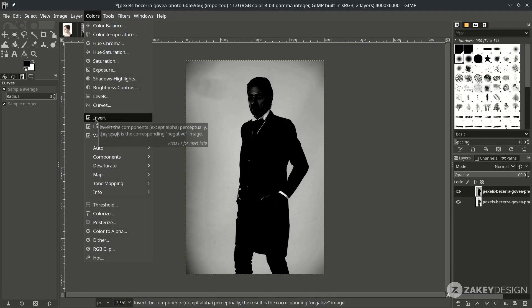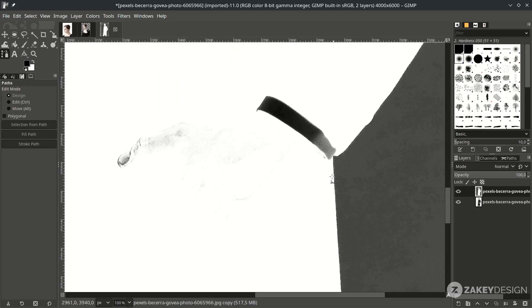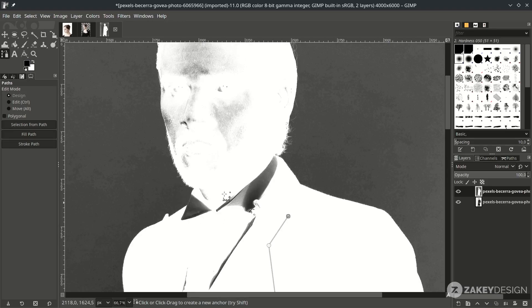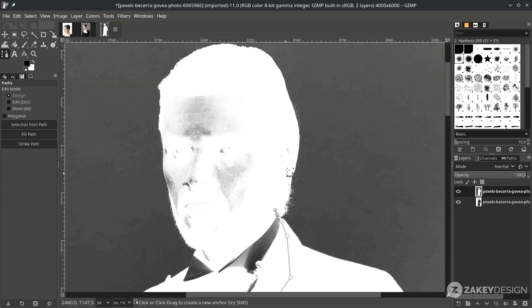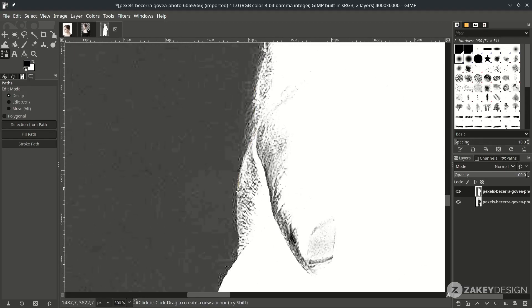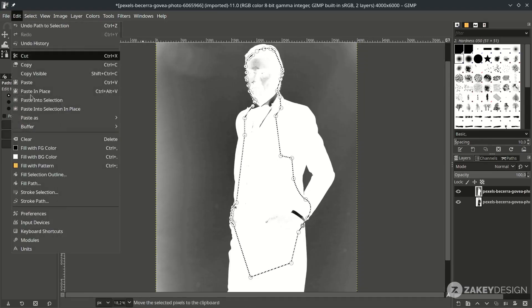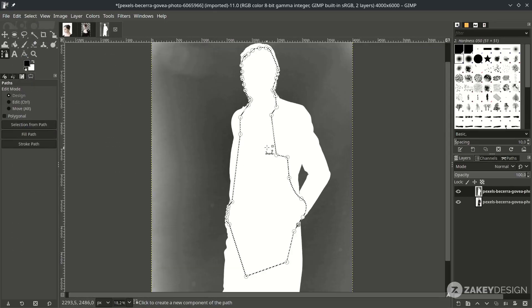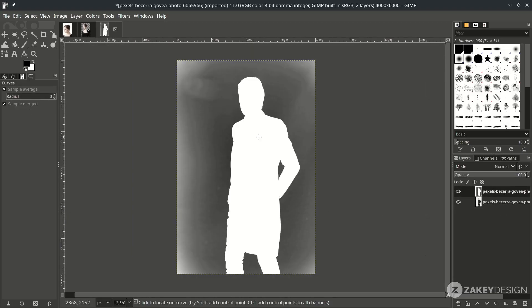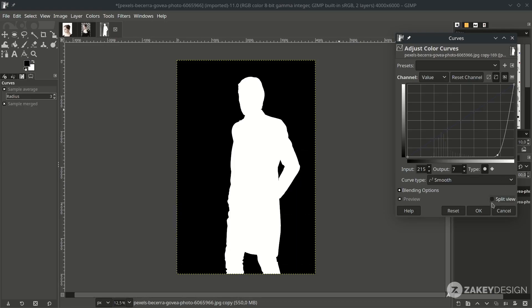Then invert it via Color > Invert. With the Bezier tool (press B), select the face and remaining areas. Select the gray area to make it white. When finished, hold Ctrl, click, then press Enter. Fill it with the background white color via Edit > Fill. Deselect via Select > None. Click the move tool to remove lines, then create more contrast with Color > Curves — fully turn it down until you see the silhouette, and click OK.